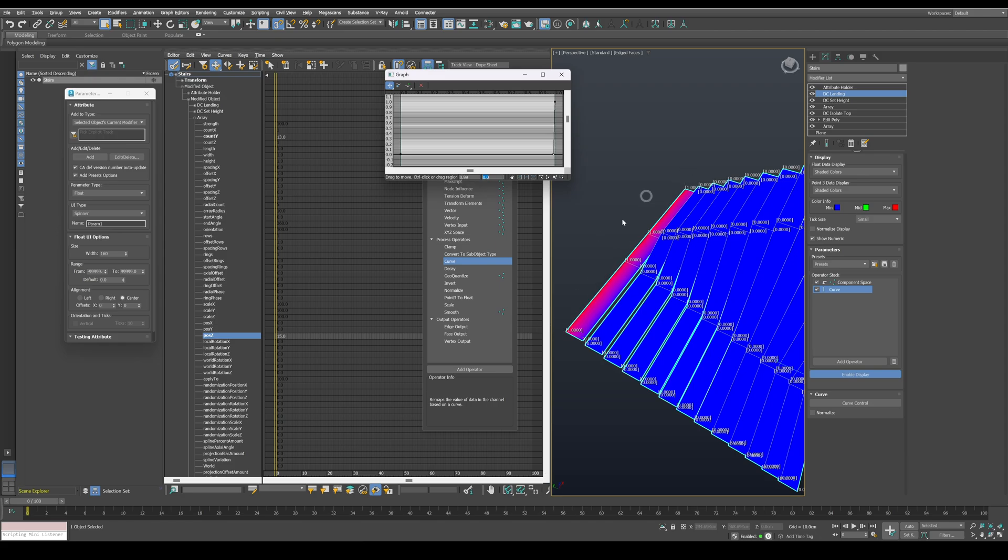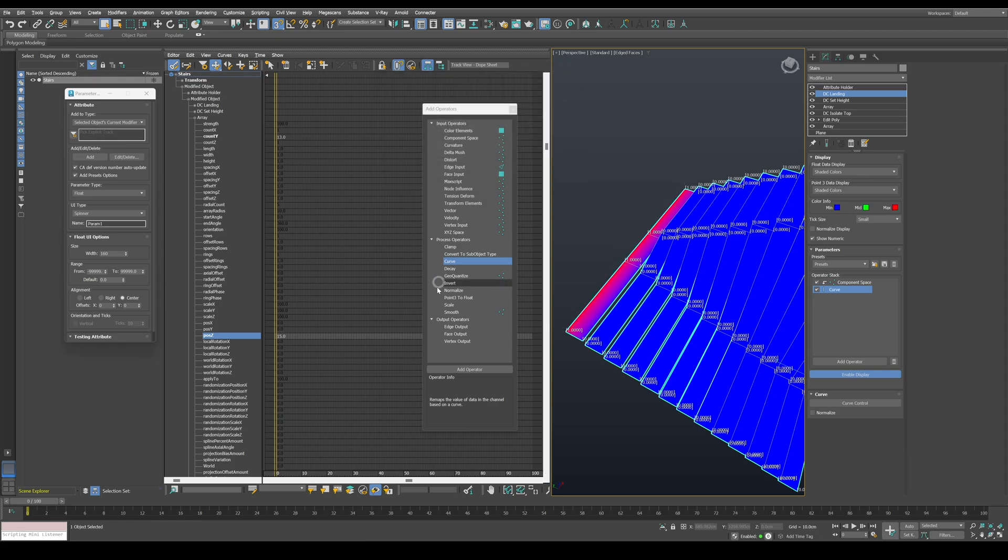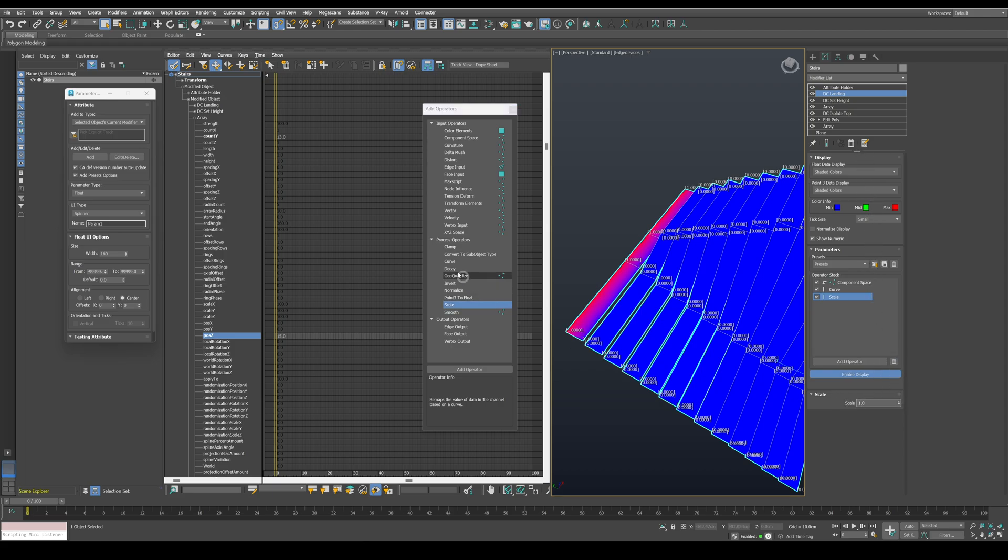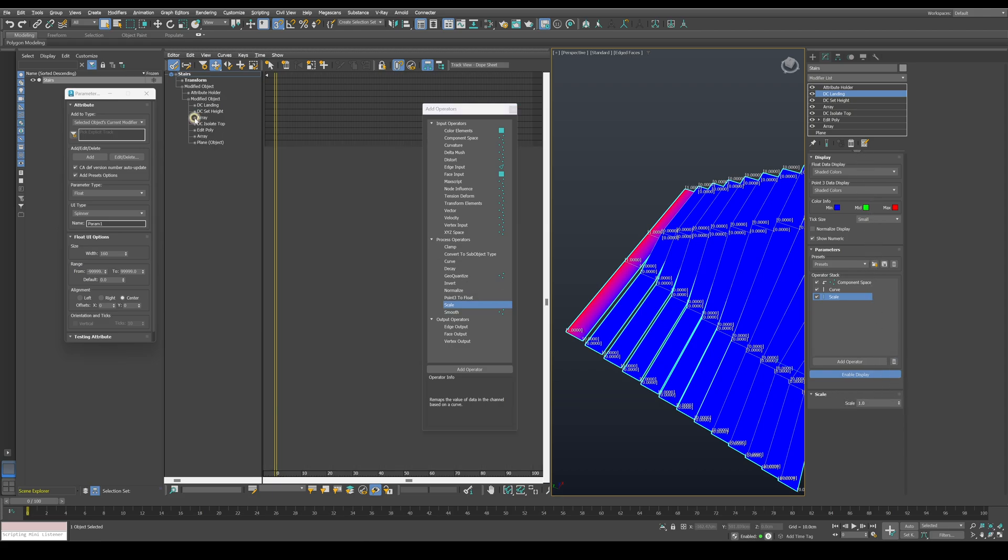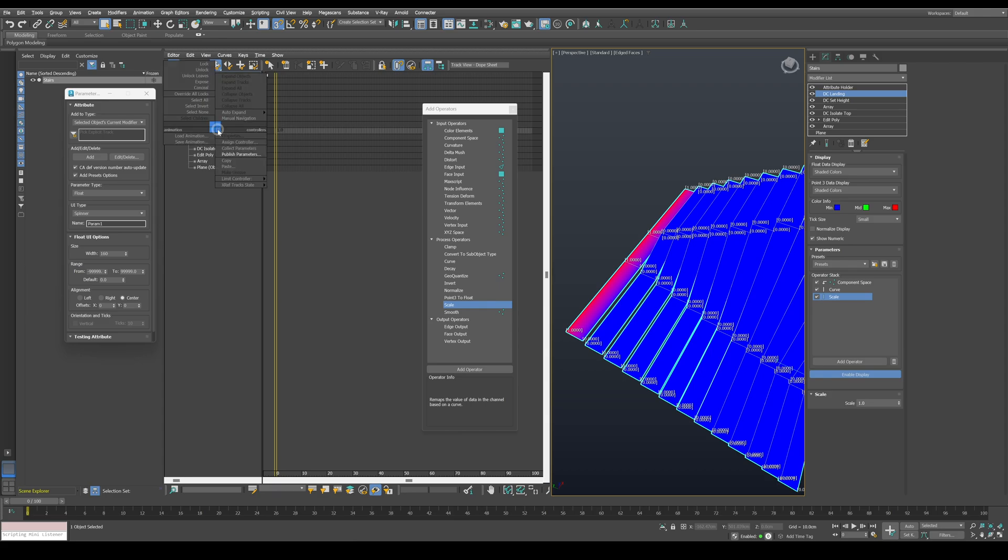After we isolated the landing edge, let's add a scale operator to control the depths of the landing. And since we want the ability to control this later, let's publish it in the dopesheet editor.